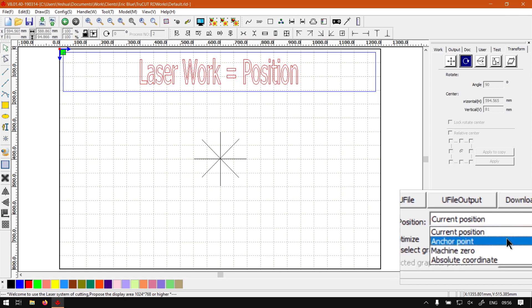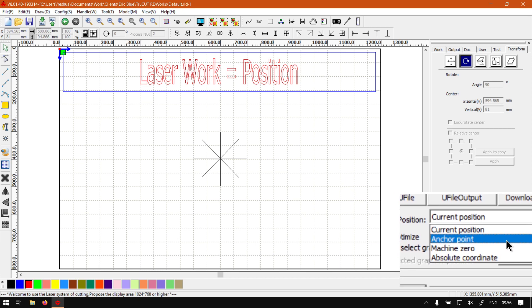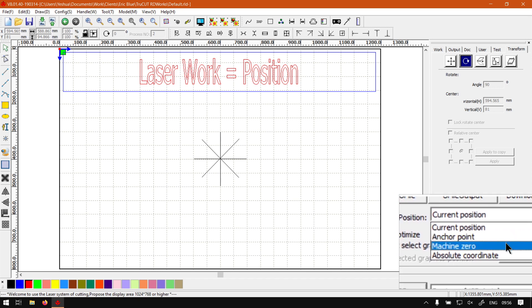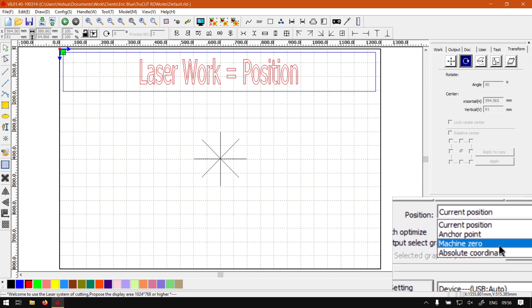Then under that we've got anchor point. So this will set it to whatever you've set your anchor point to. Then we have machine zero, which as you can imagine, this will set it to the actual machine zero.